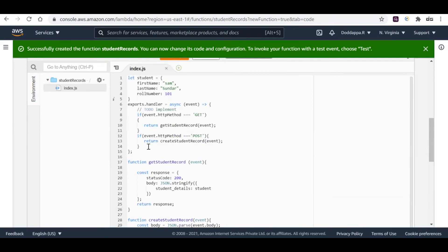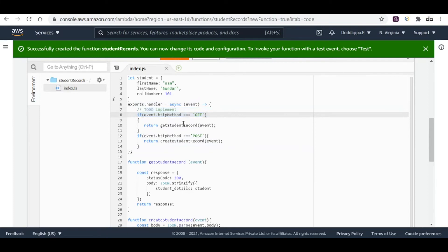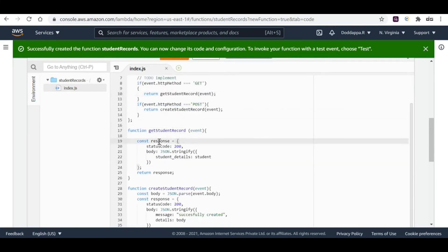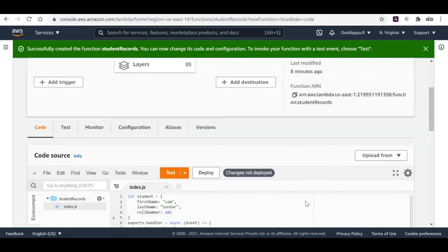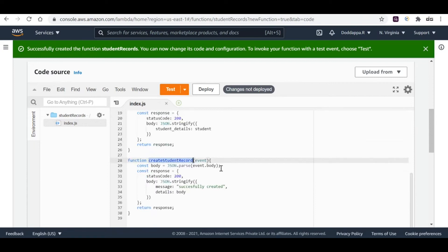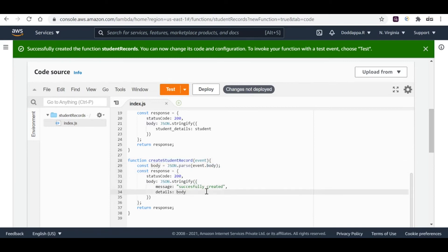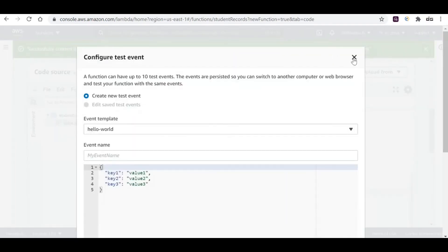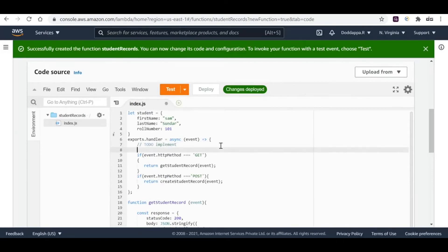To review: the main handler function is called when the event is triggered. If the event is a GET request, it calls getStudentRecord and responds with the status code and student details in the body. When a POST request is called, it calls createStudentRecord, parses the received data, and responds with 'successfully created' — so I can ensure the data is available to put in a database or whatever is required.